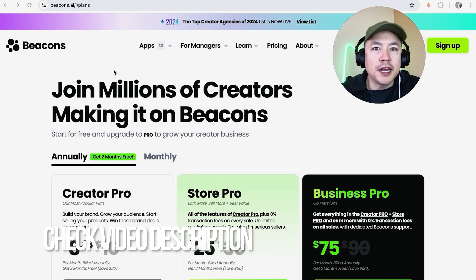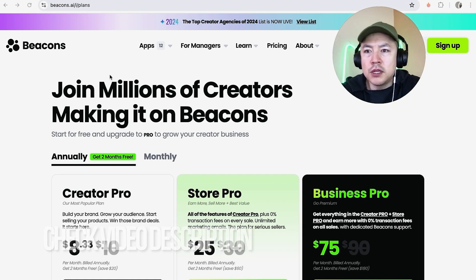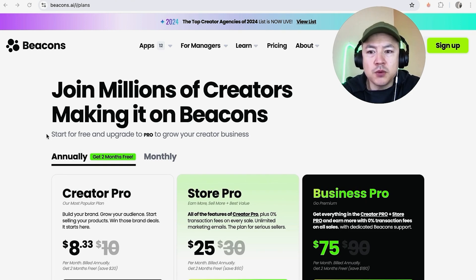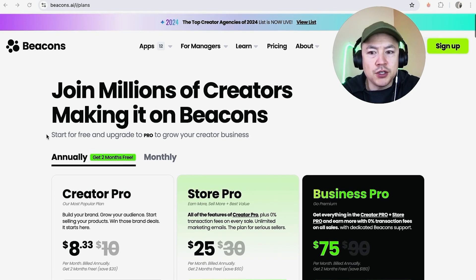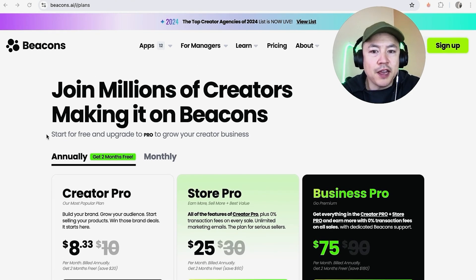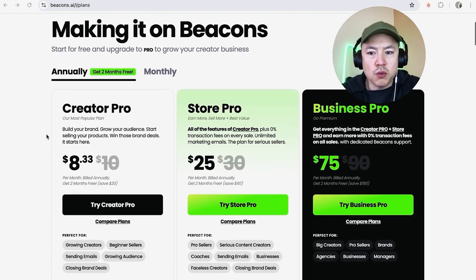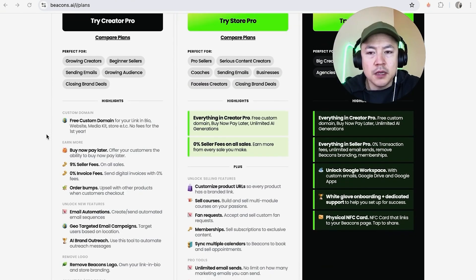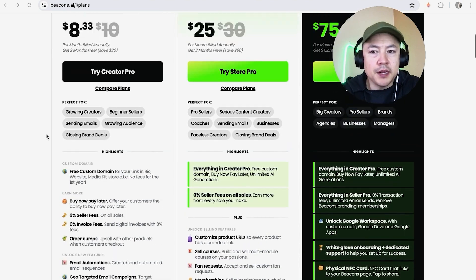I've already pulled up the home screen to the website. Now the thing is with beacons they have a lot of different plans you can choose from. They do have a free plan which is what we're going to sign up for today but that's really going to depend on the size of your business.